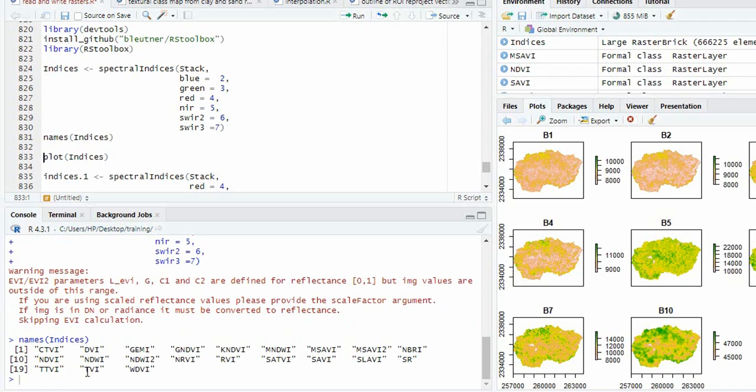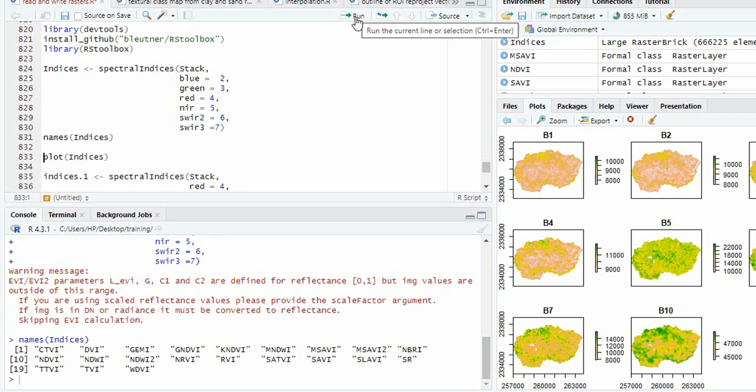So you see how many indices we have calculated. This is 21 indices that can be calculated from these six bands. We can plot it.